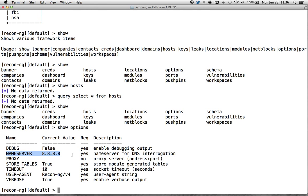This approach also takes the framework into a new area: we're no longer limited to just domains, companies, and locations as input. Now everything in the database can become an input for another module. Essentially, we now have this new idea of the transformation of data, which is very similar to Maltego's approach — any piece of data in the database can be transformed into another. This greatly increases the power of the framework.